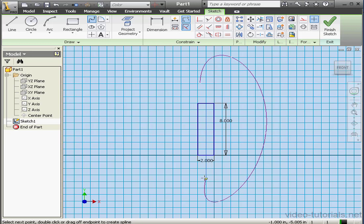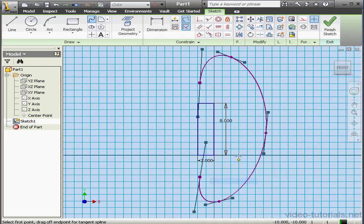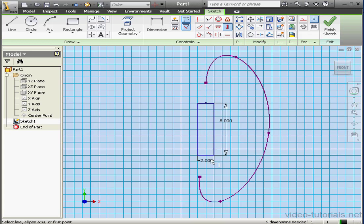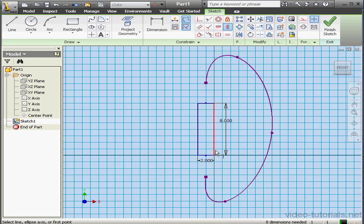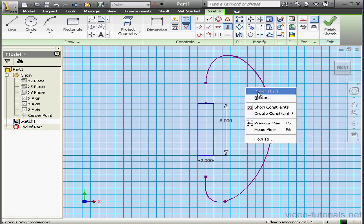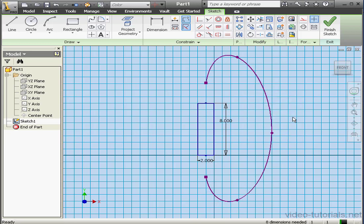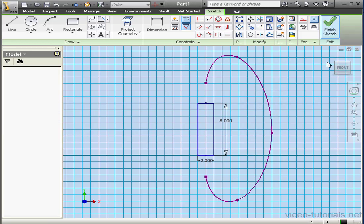Something like this. Right-click, create. Right-click, done. And let's add horizontal constraints between this point and the midpoint, and this point and the midpoint. Right-click, done. Let's finish the sketch.